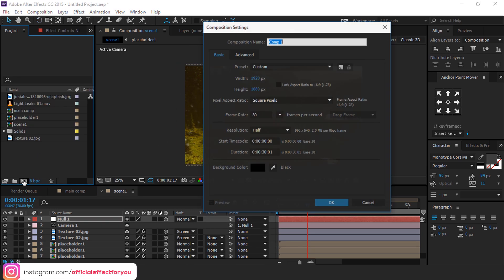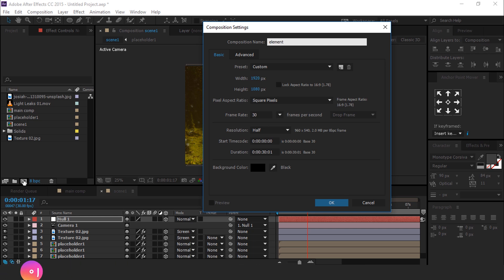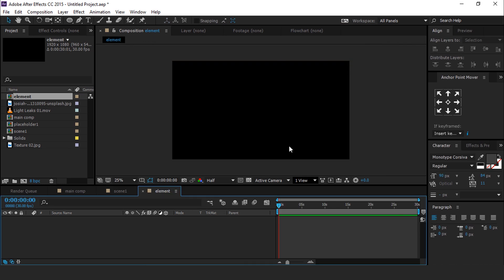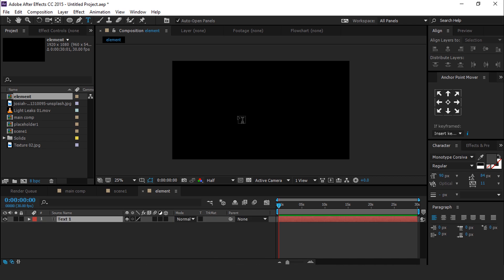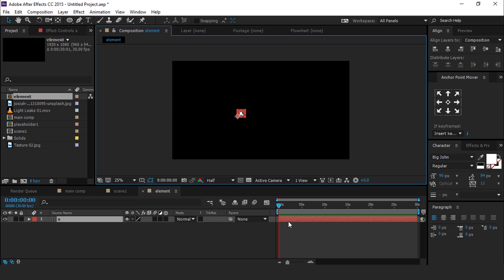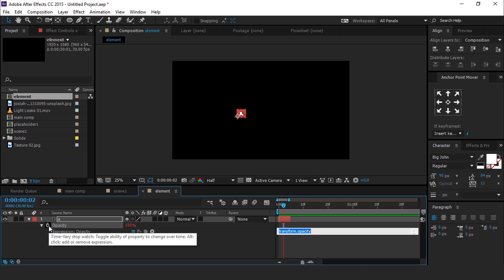Now we want to add some elements, so create a new composition called Elements. Then select Text tool and create X looking elements. Go to 5 or 6 frames forward and trim this layer. Hit T for Opacity and add Wiggle expression: wiggle open bracket 3, 40 bracket close.